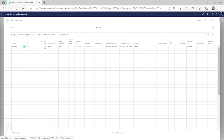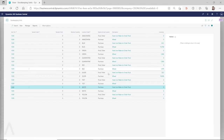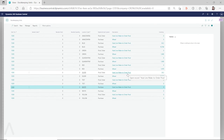Now you can see this low-level code is still calculated as one instead of zero. This means that even though Microsoft added the production BOM and routing to the stockkeeping unit card, the planning worksheet still looks at the item card. It does not look at the low-level code from the stockkeeping unit card. First, the stockkeeping unit card doesn't even have a low-level code field. Second, the calculate low-level code batch job only looks at the item card, not the stockkeeping unit card.